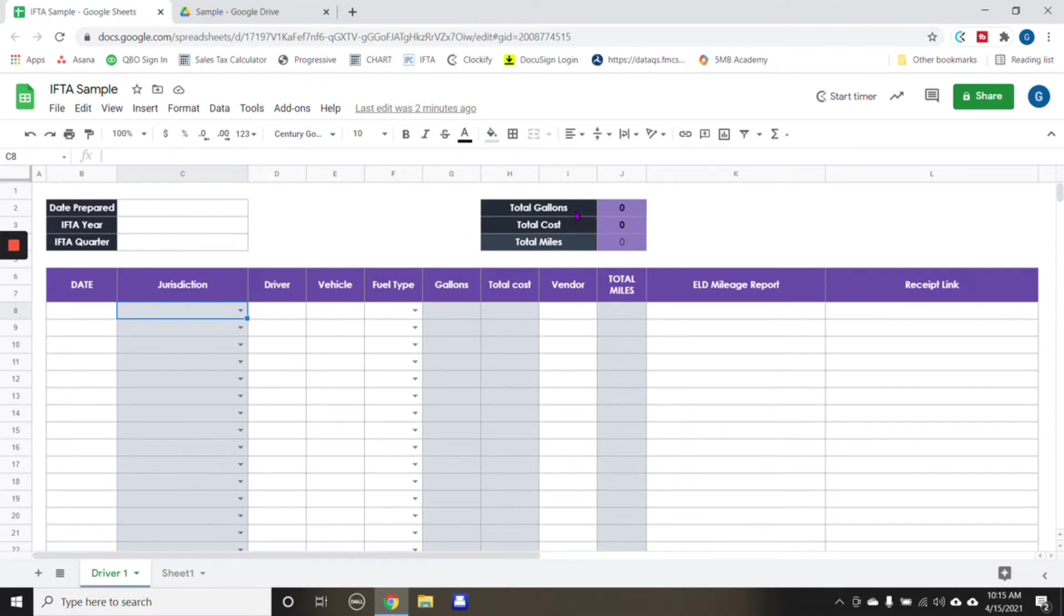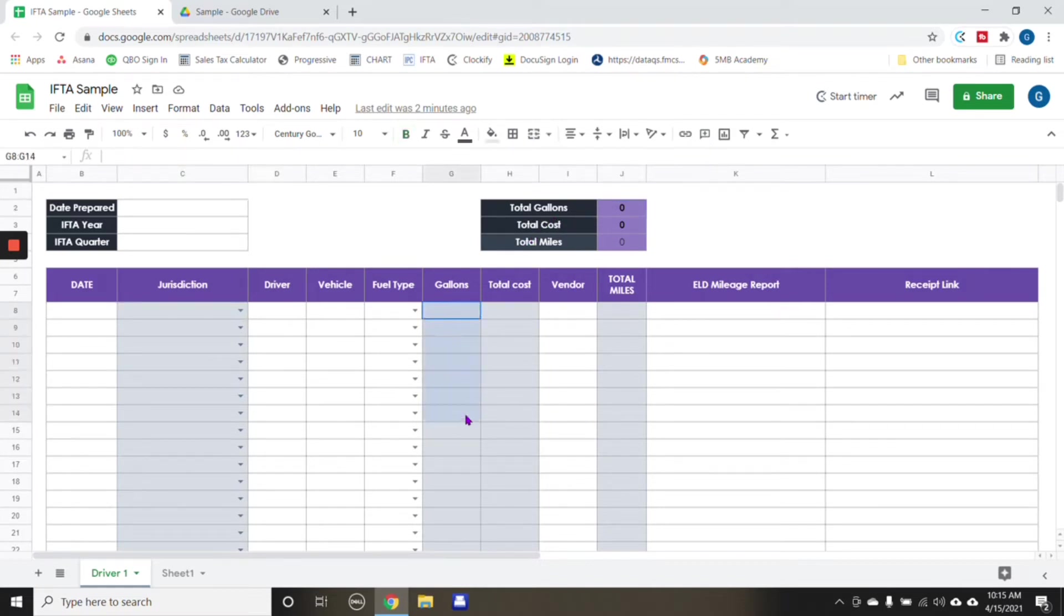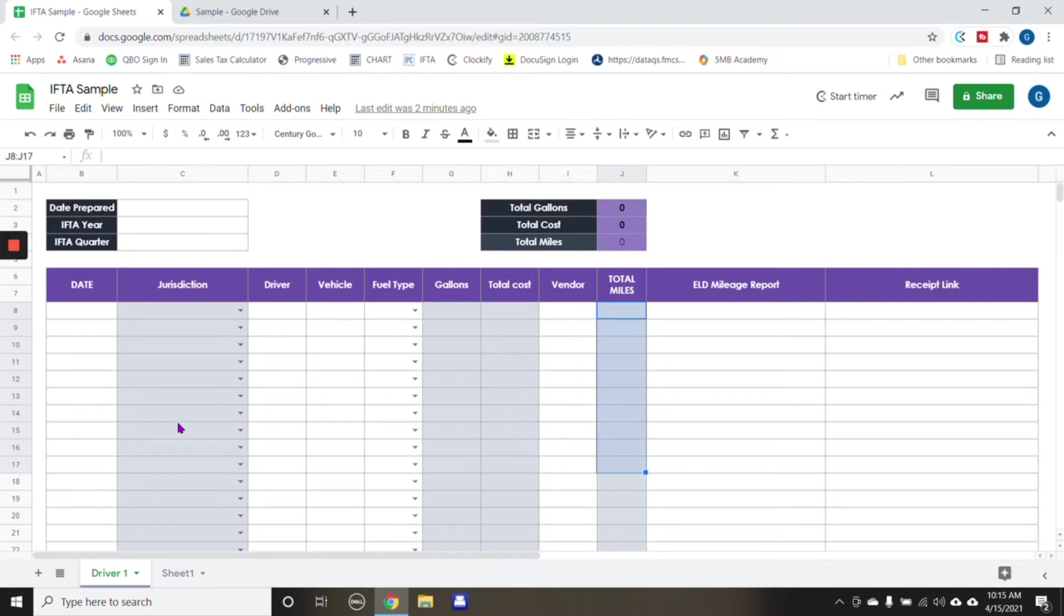And this right here where it says total gallons, total cost, total miles, it's going to add up all the gallons that we put in here, all the total cost that we put in here, and then total miles.